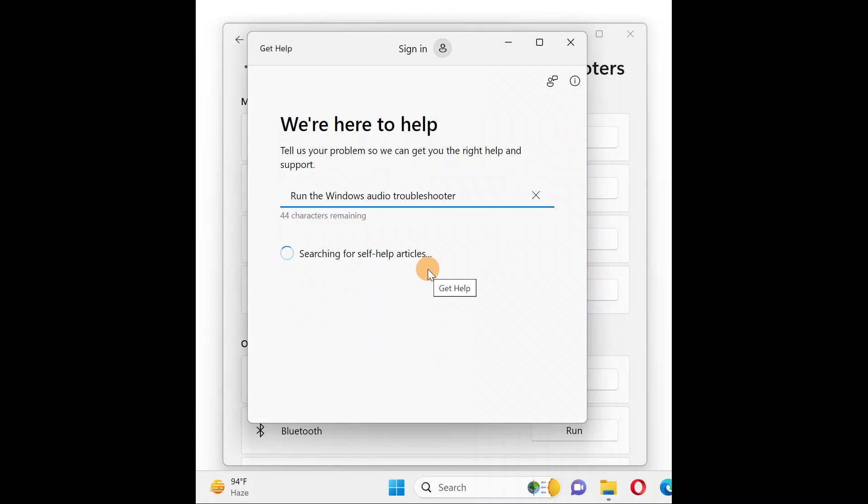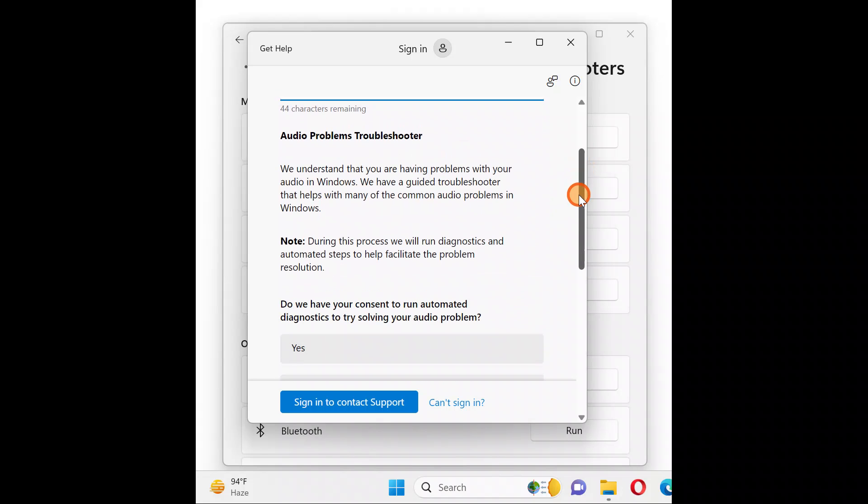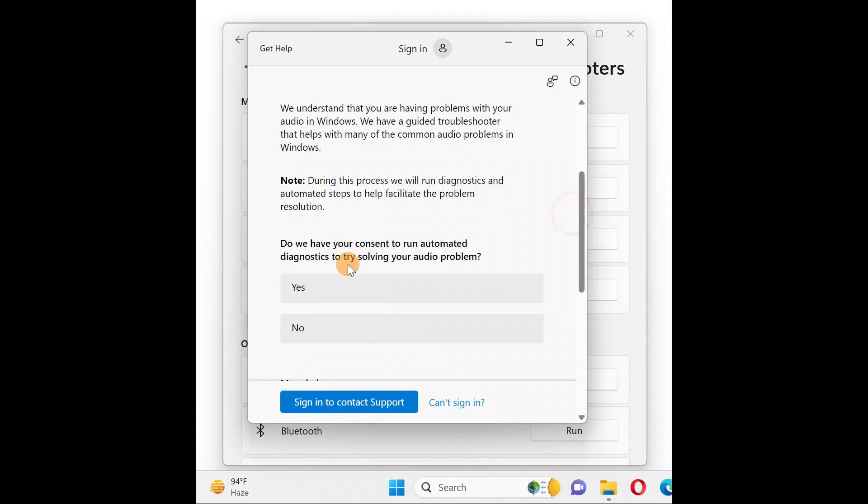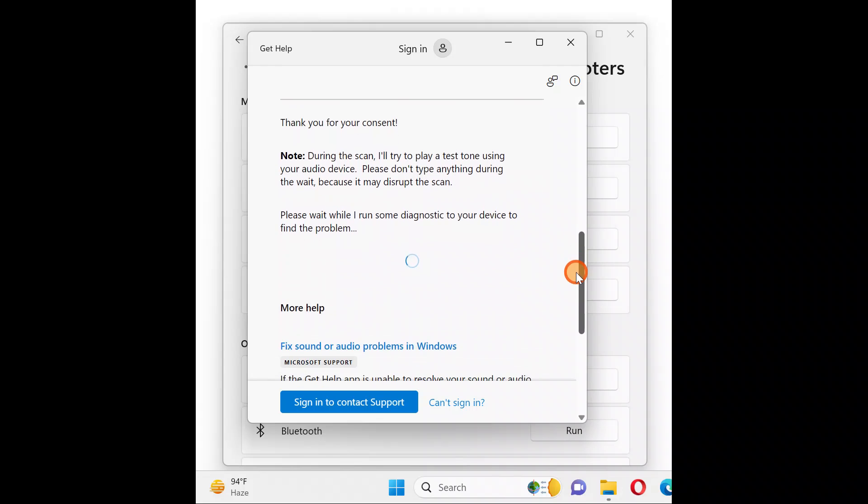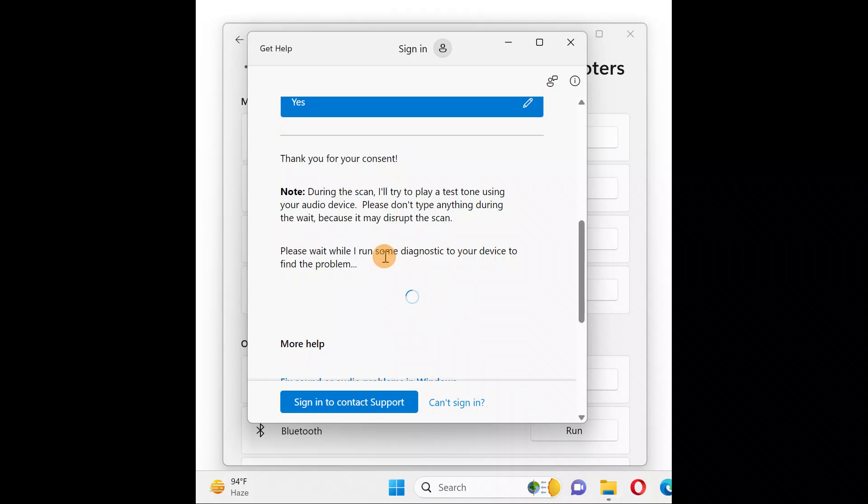This window will pop up in the latest updated version of Windows 11. Here it says 'do you have your consent to run the automated diagnostic?' Click on Yes. It will automatically detect the problem and fix all necessary issues with respect to audio.